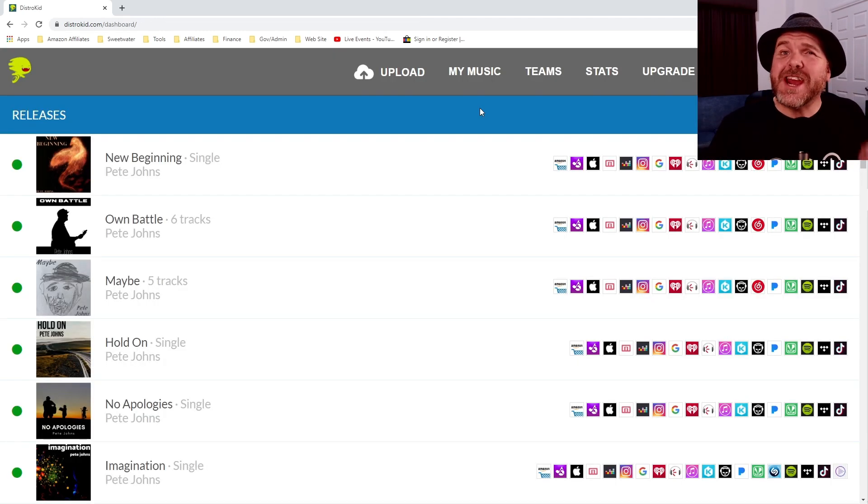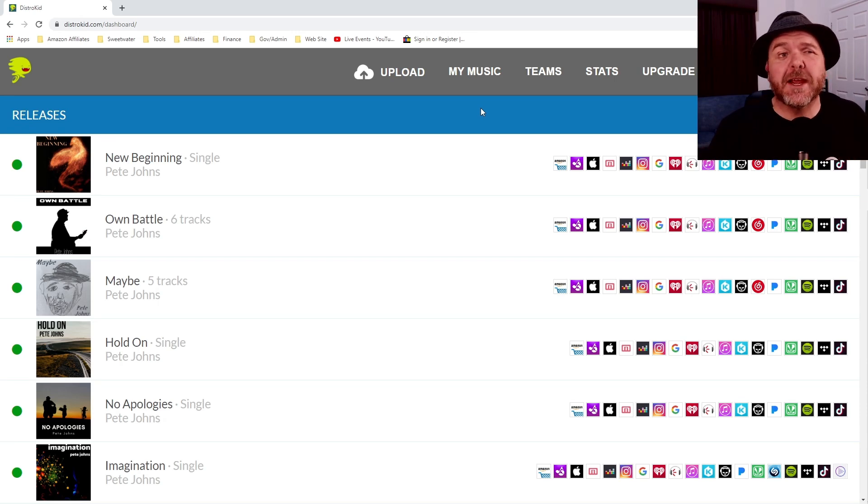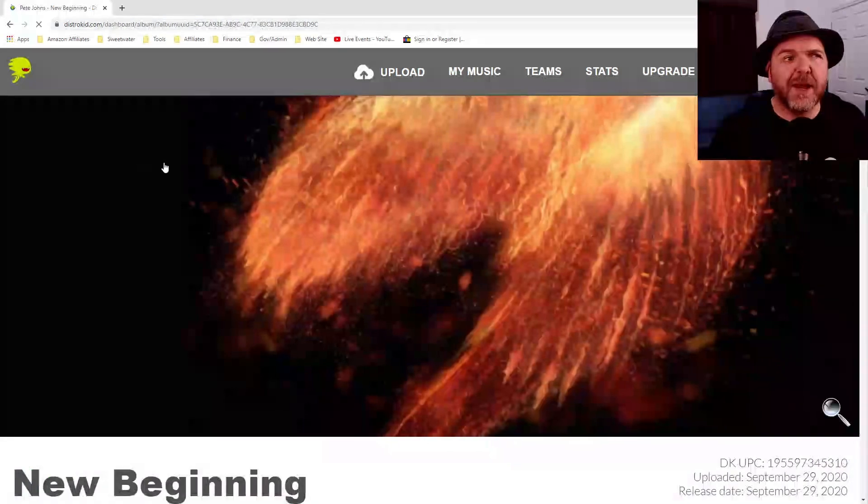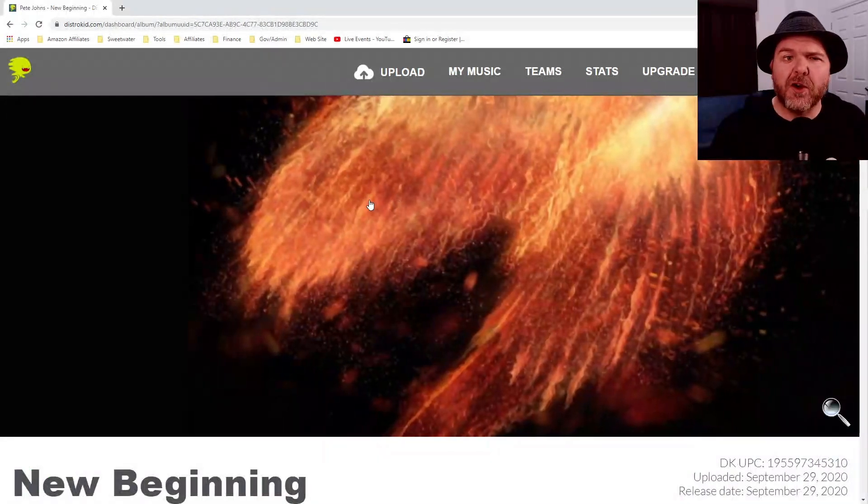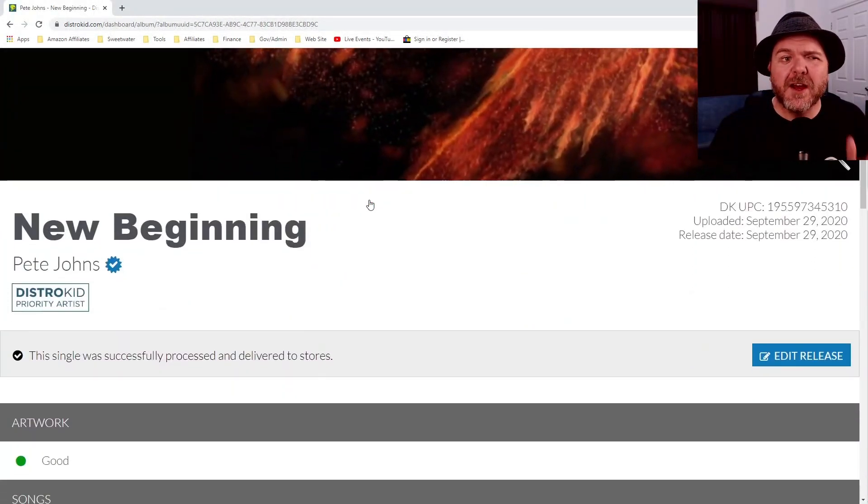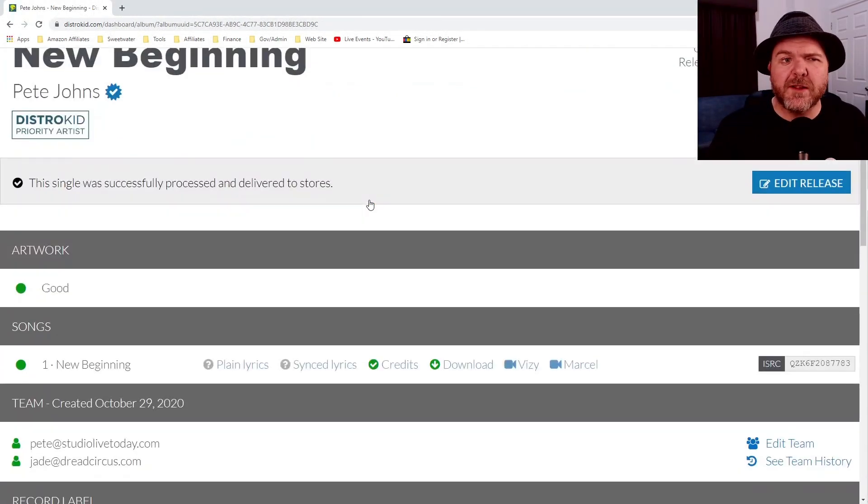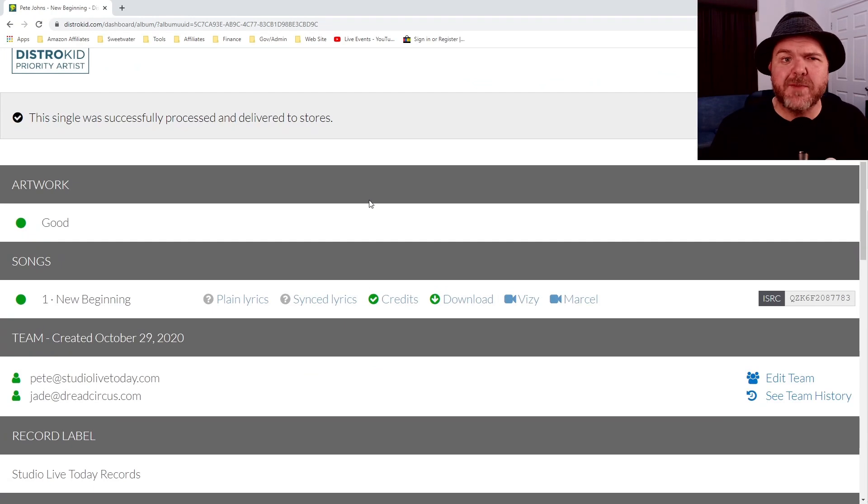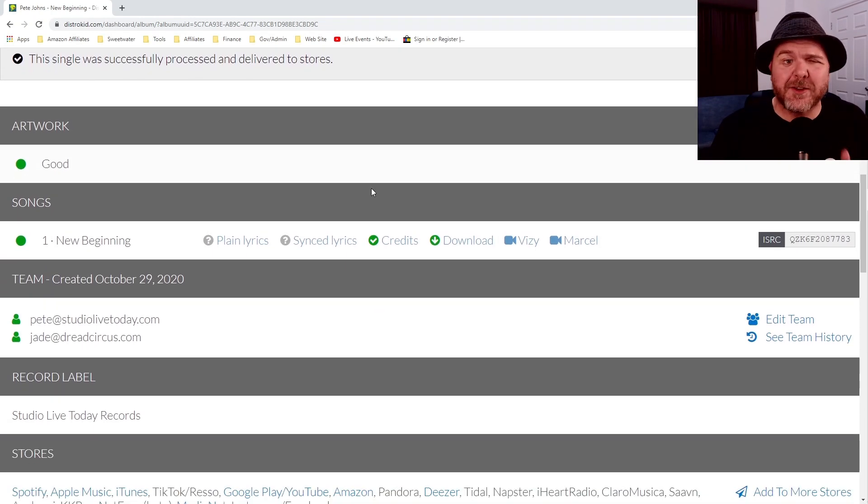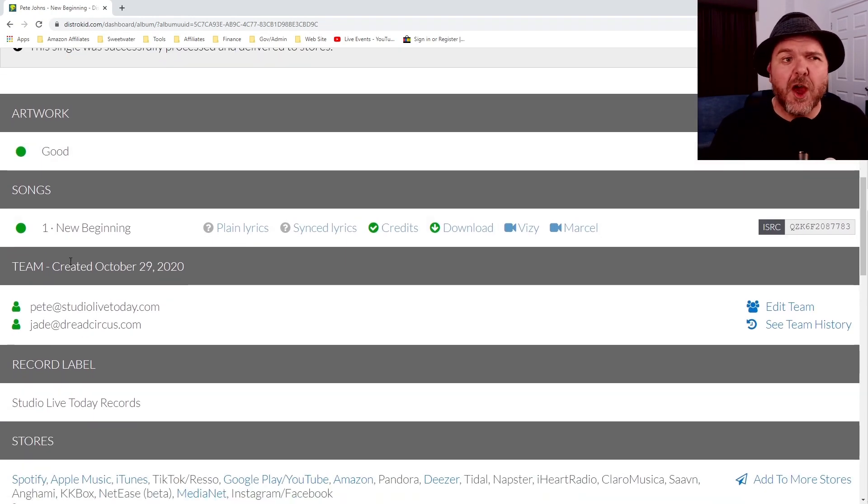What about if you want to check the teams set up for a particular song? Well, that's super simple. If we just click on this one, New Beginning, it will open up. And as we scroll down here, as well as all the rest of our information about credits and downloads and lyrics and all the other things, we've got this section.